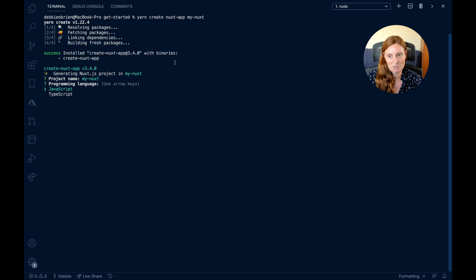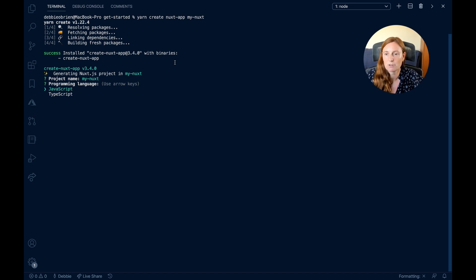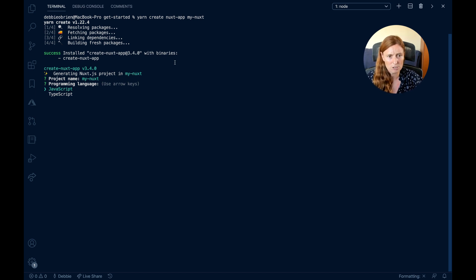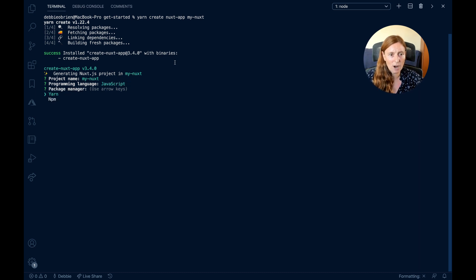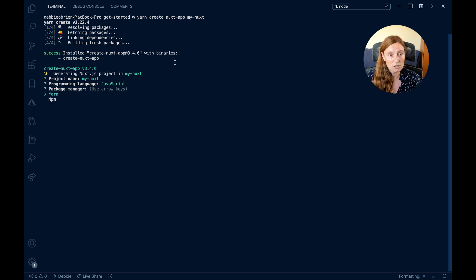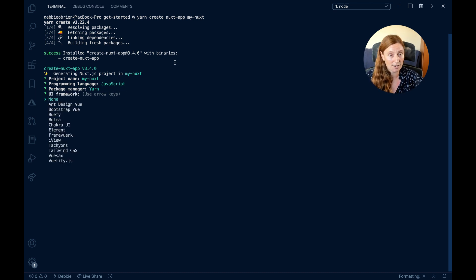Next: do I want JavaScript or TypeScript? If you're a TypeScript fan, you can choose TypeScript and start working with it. I haven't started using TypeScript yet, so I'm going with JavaScript and pressing Enter. Now it asks about a package manager — I recommend Yarn, though you can use NPM if you want. I press Enter and choose Yarn.